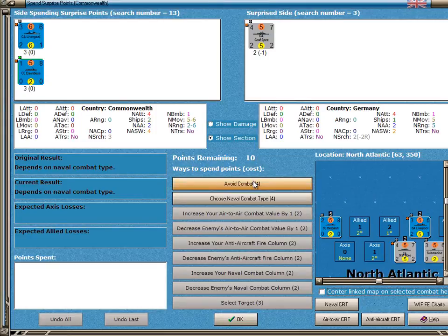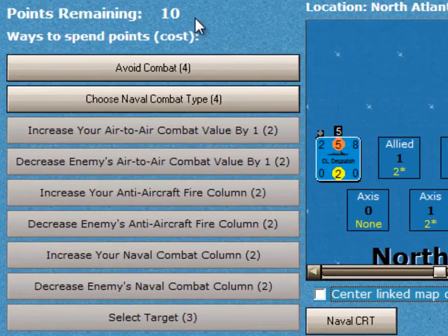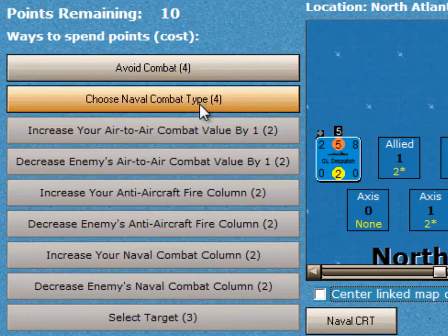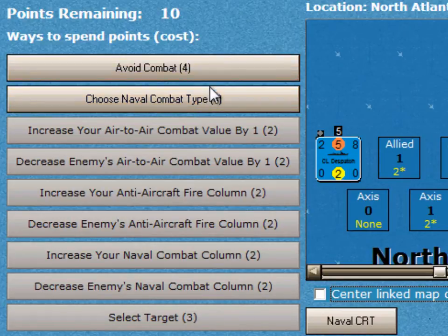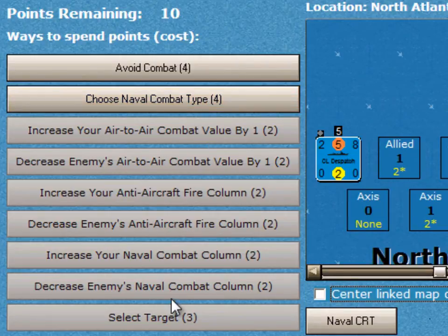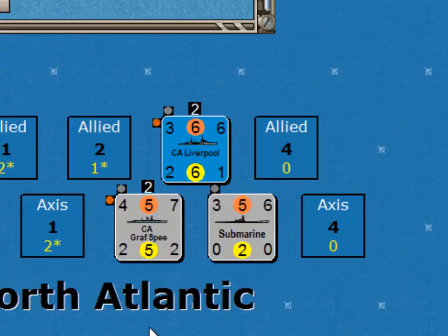Now you get a form that enables you to spend some surprise points. The Commonwealth player has 10 points available. The first choices are to avoid the combat or to choose what type of naval combat — whether it's submarine, air, or surface. The Commonwealth wants this to be a surface combat, and there's no need for them to spend surprise points to achieve that. The other buttons, which are disabled at this point, will become enabled as progress through the naval combat sequence occurs.